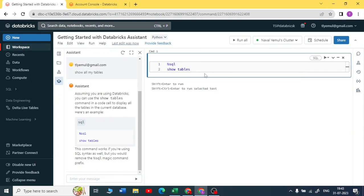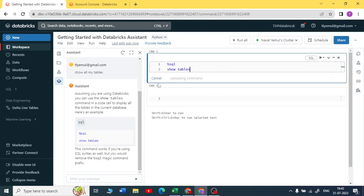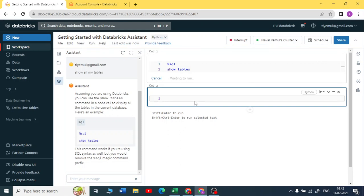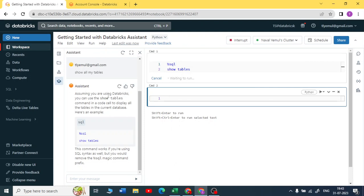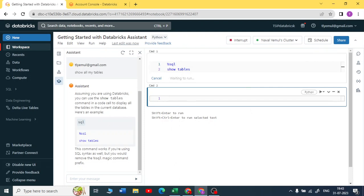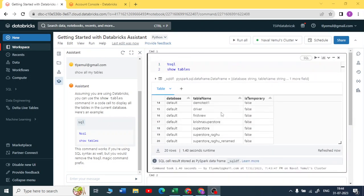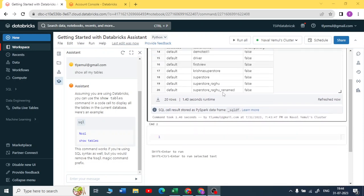Let me run this. You can copy it and paste it here. I can see all the tables maybe in the default database. If I'm not wrong, I haven't selected any database, so definitely it will show you all the tables in your default database. Yeah, I can see a default database only and all the tables here.